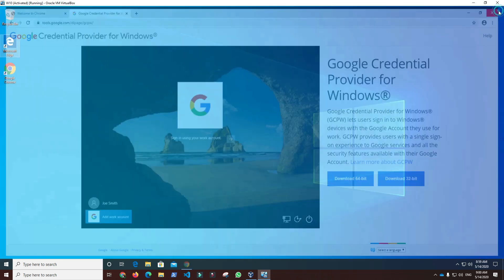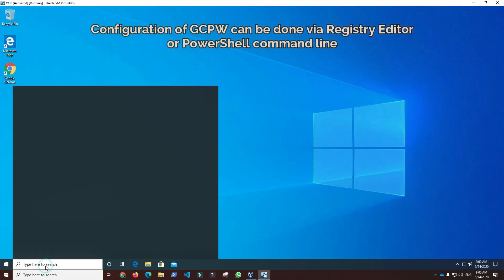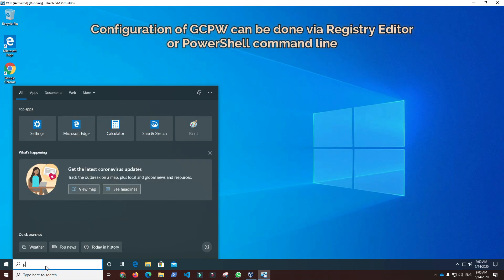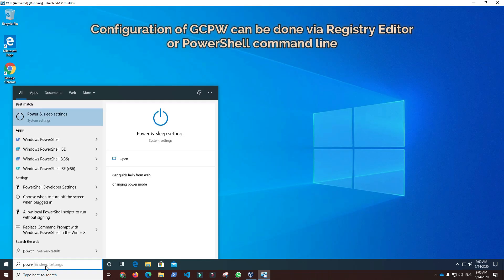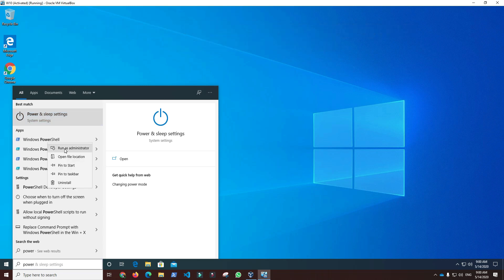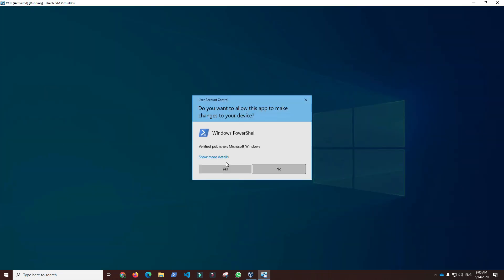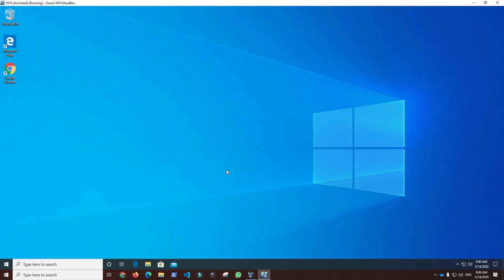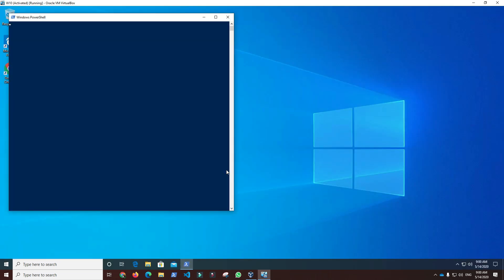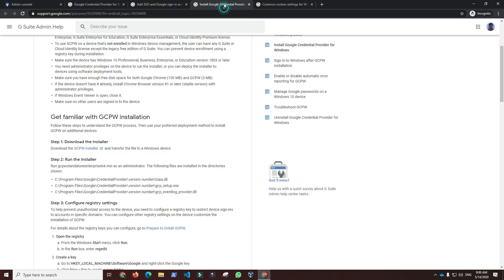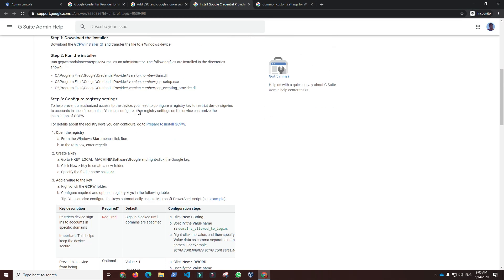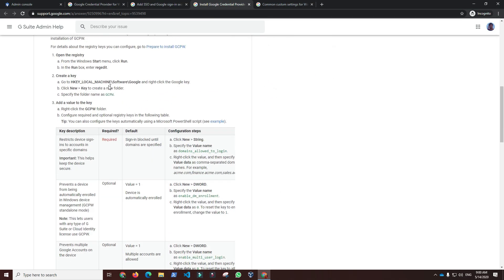Configuration of GCPW can be done through registry editor or PowerShell command line. In our case, we will run PowerShell as administrator to make necessary configuration. There are a number of optional registry entries and only one mandatory that restricts device sign-ins to accounts in specific domains.